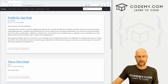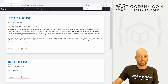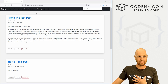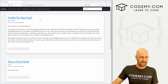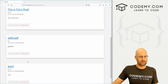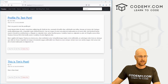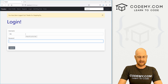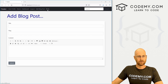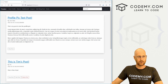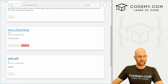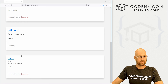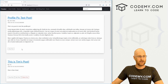Let's head back over to the site real quick and show you what I'm talking about. I'm logged in as my user Codemy, and you can see all of these now have a delete button next to them. Normally if we log out and log back in as Tim and go to the post page, you can see only Tim's posts have delete buttons next to them. The rest of them don't.